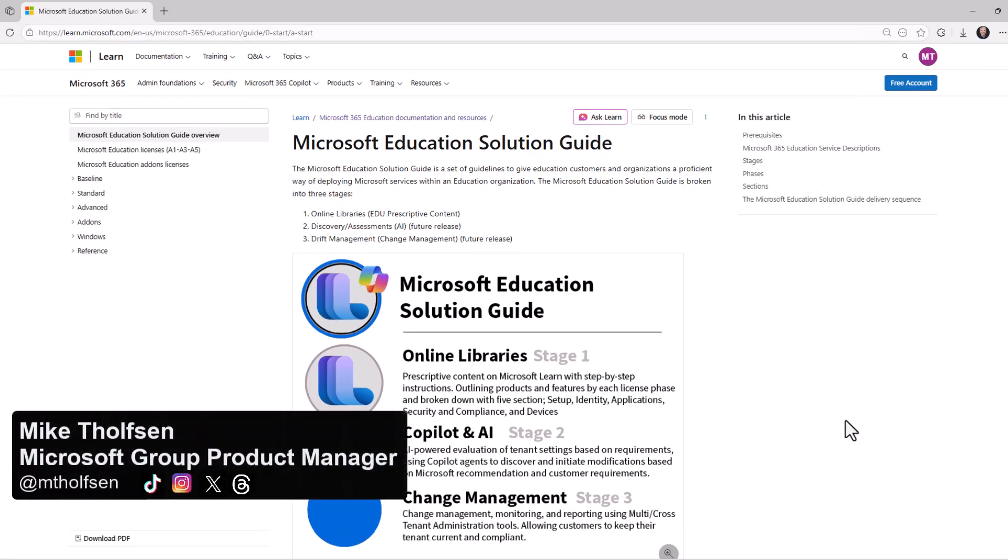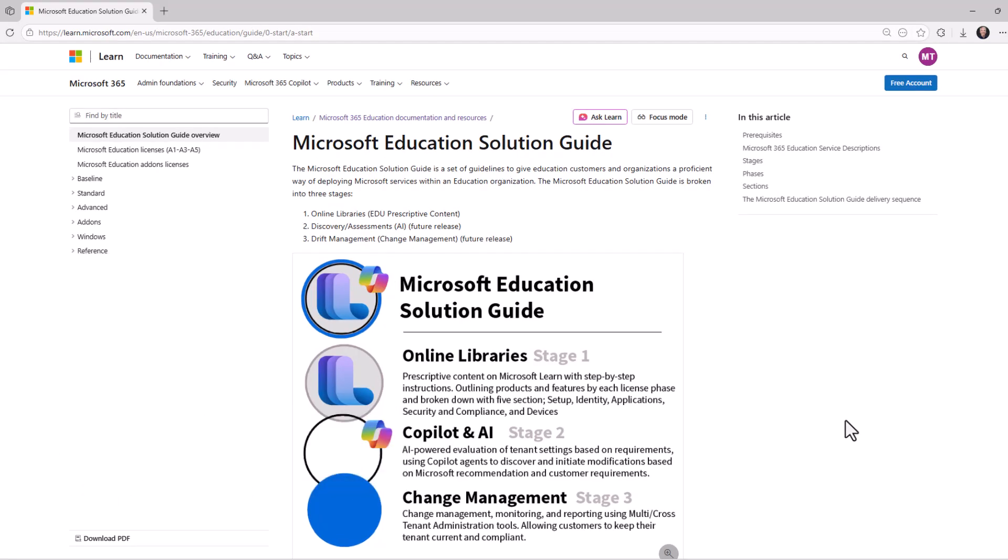In this video, I'll be going deep into the Microsoft Education Solutions Guide. This is a prescriptive set of guidelines that's designed specifically for education customers and organizations, and it's like a step-by-step blueprint for deploying Microsoft services in an EDU environment.